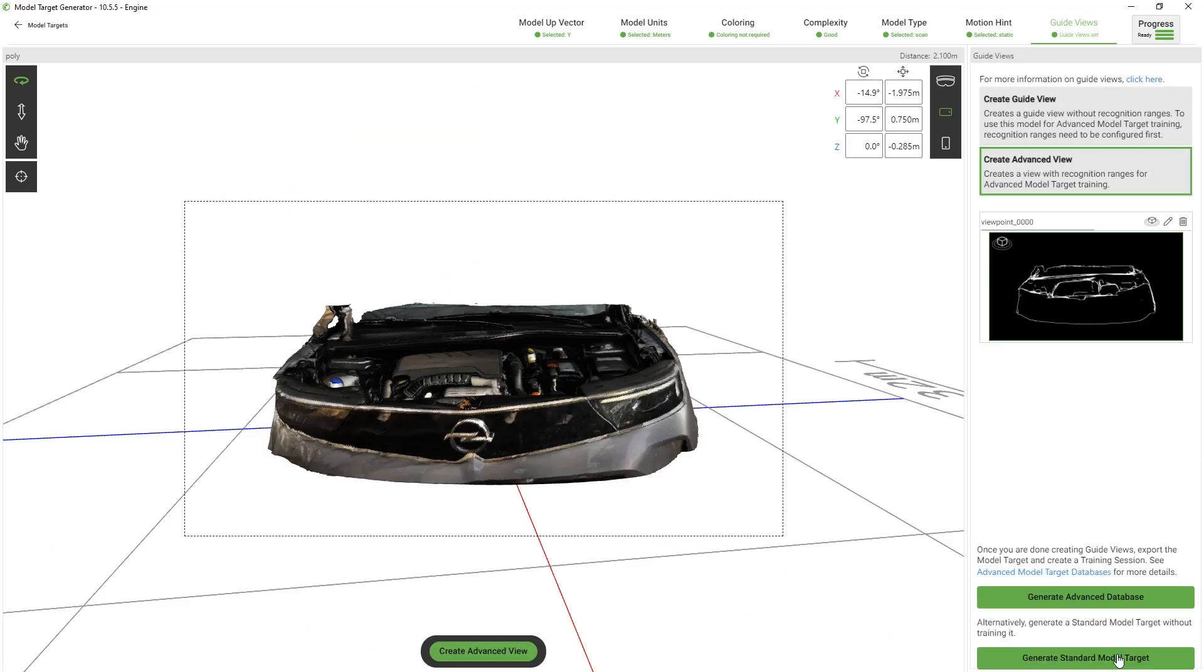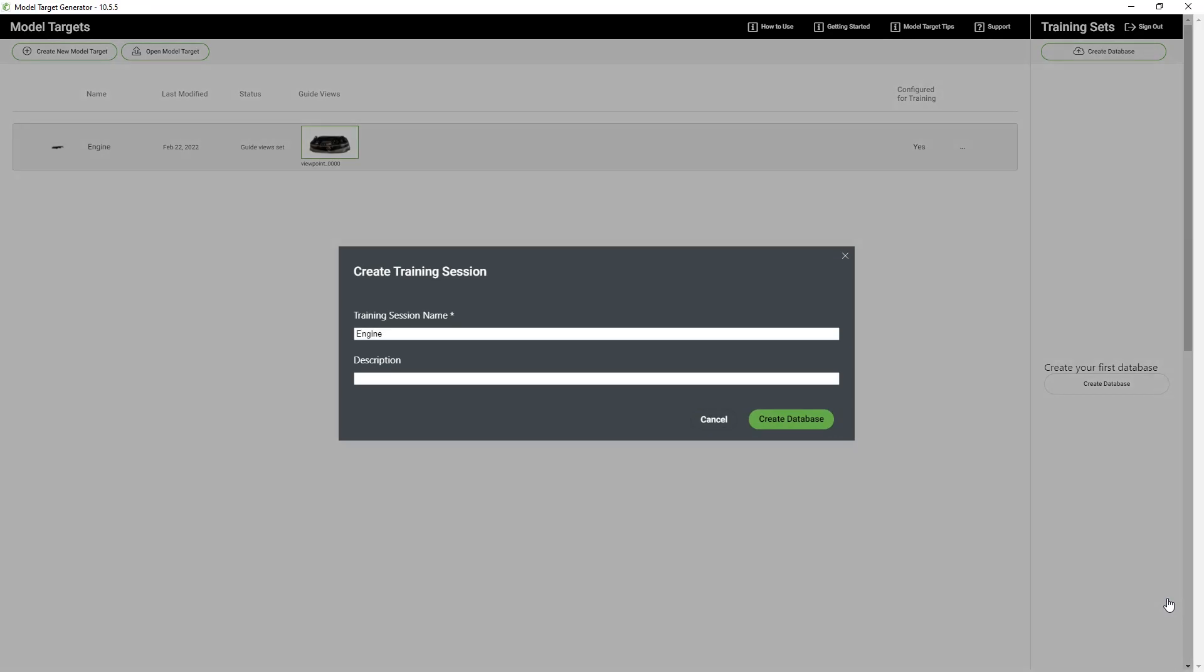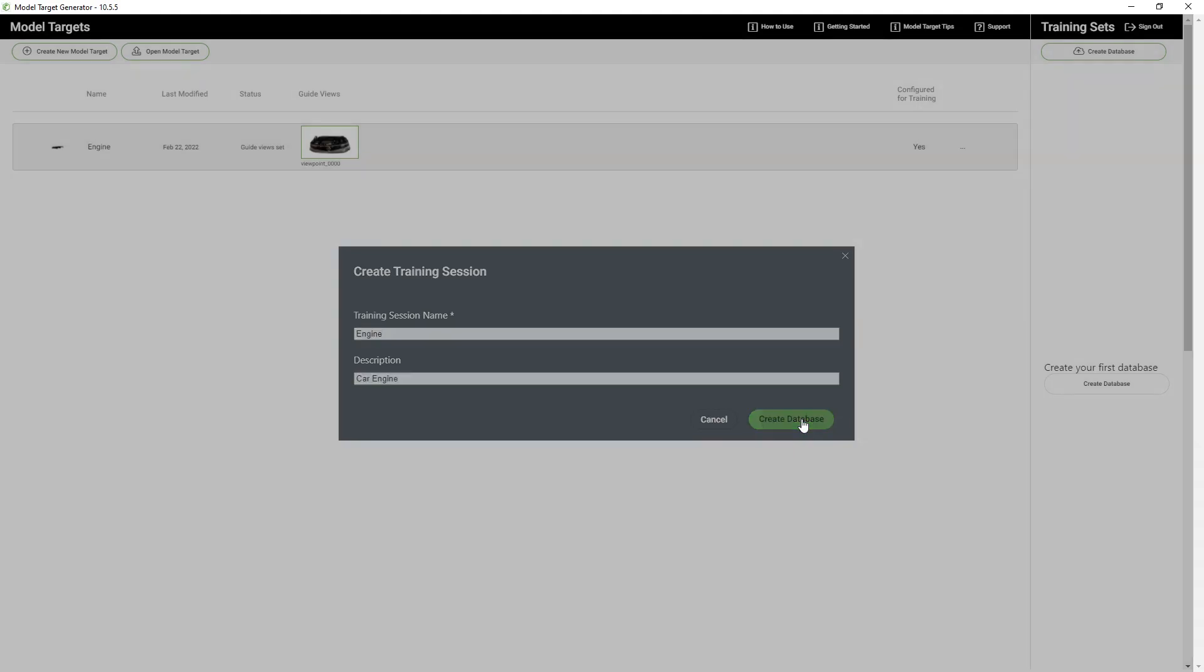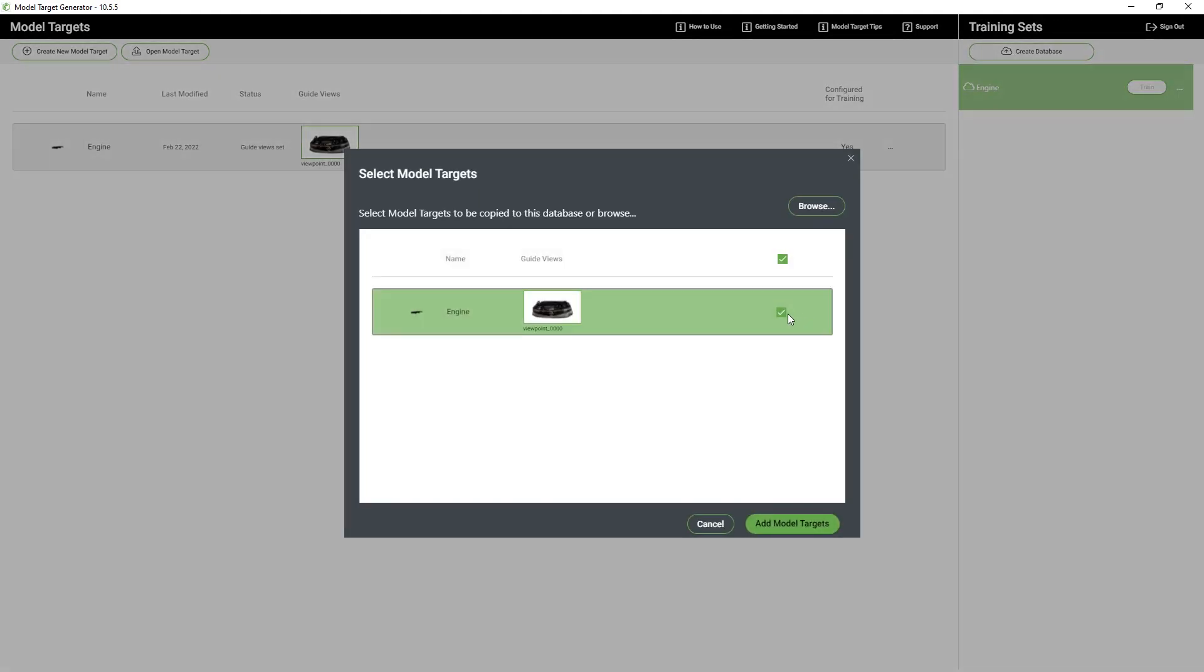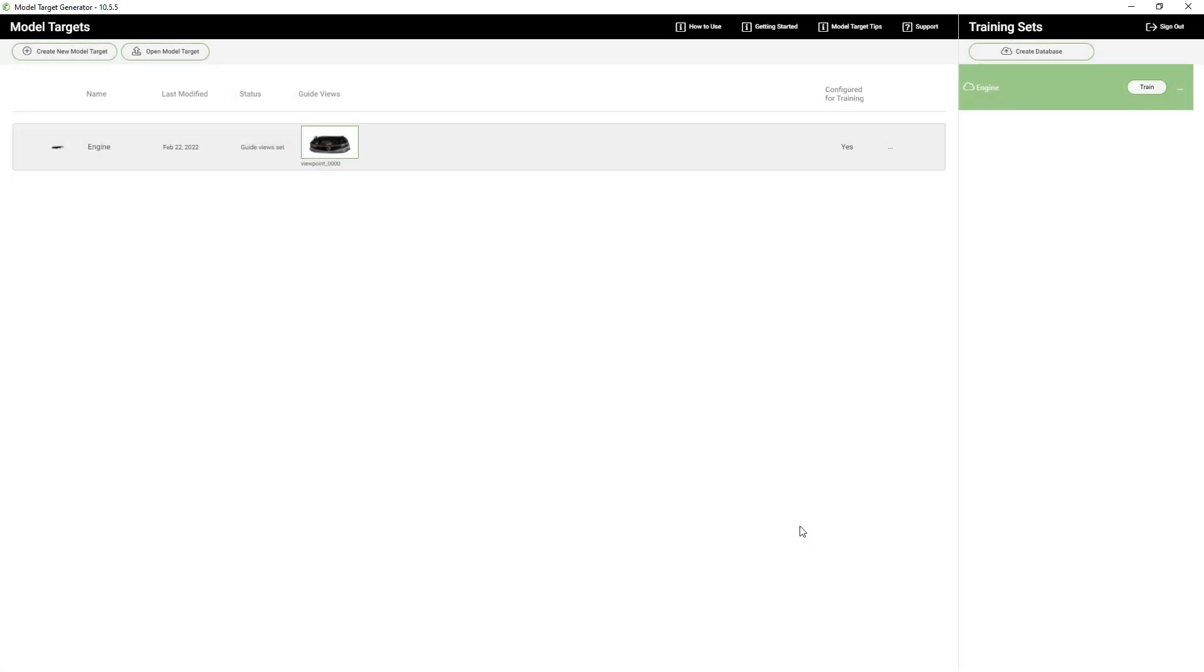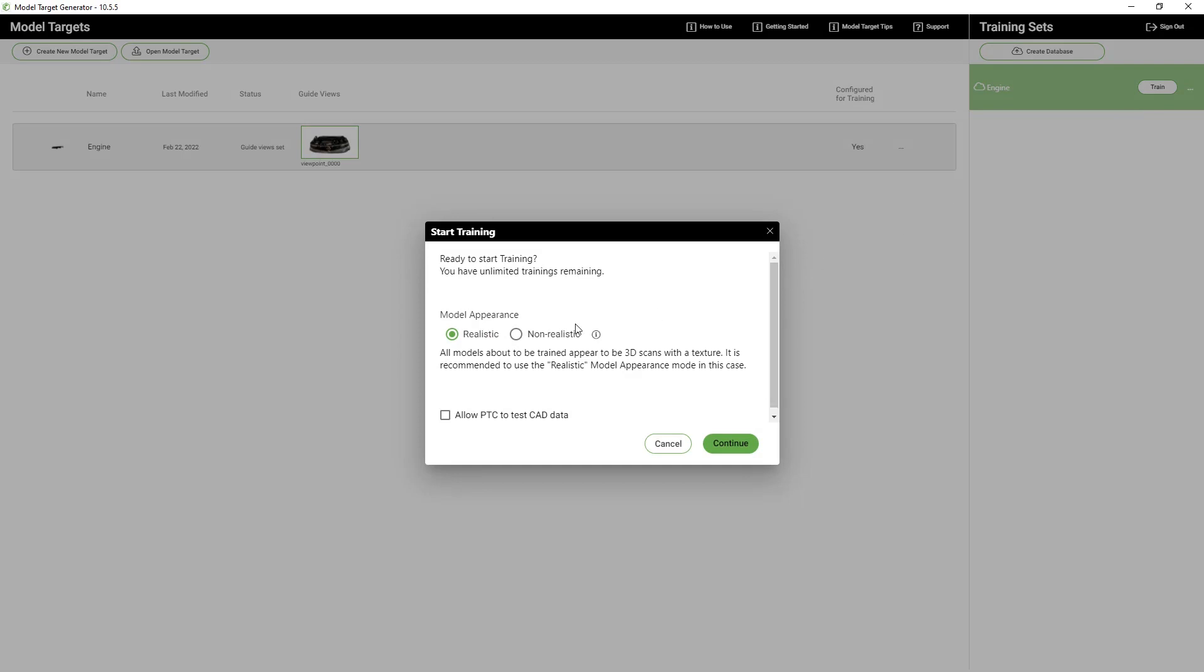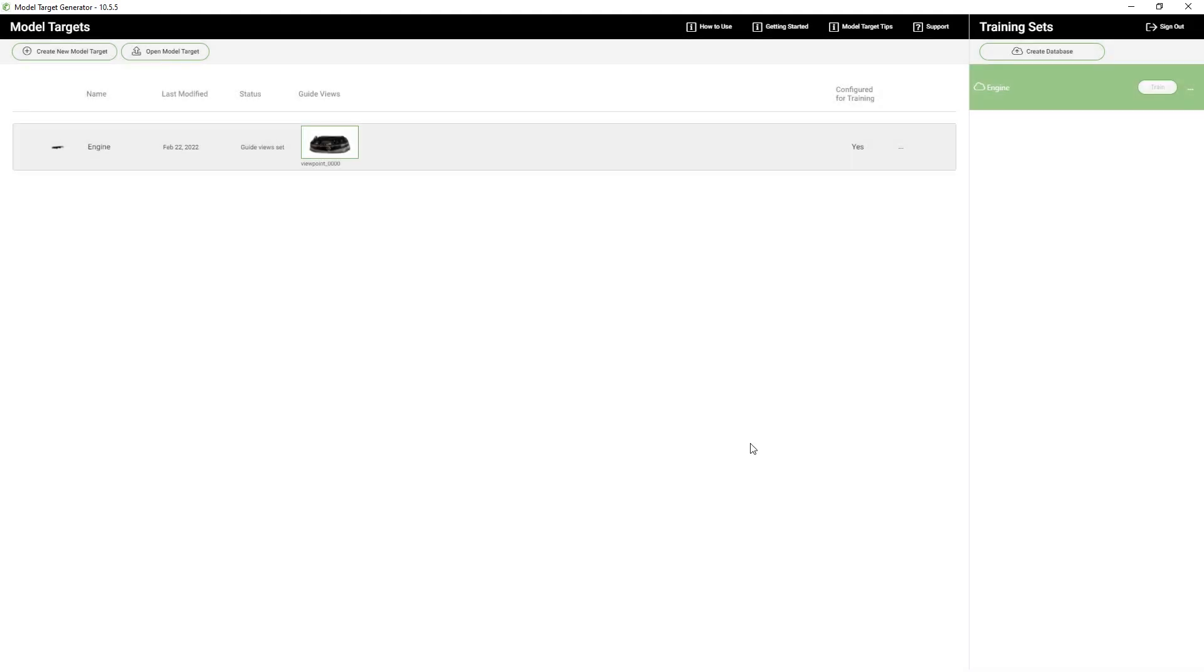Next we'll select generate advanced database. This will train our database with artificial intelligence so we don't need to have a specific guide view but can detect it from any angle. We can train the target by selecting our model target and choose the expected appearance. If the textures and colors of the 3D model match the appearance of the physical object we need to select realistic. In our case this is the case so let's choose that one. Check out the description down below for more information about the model target generator.